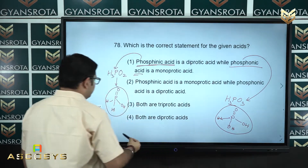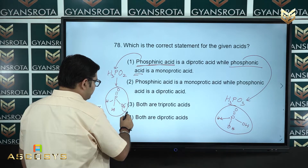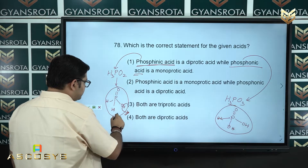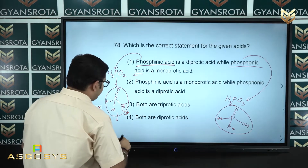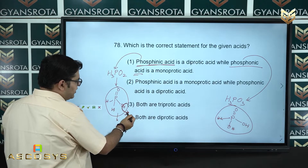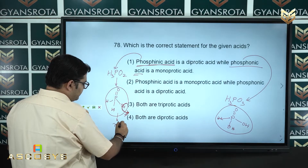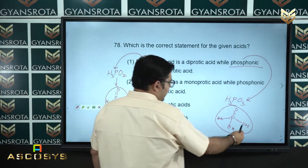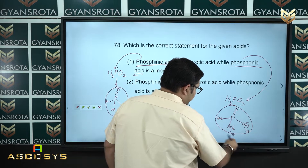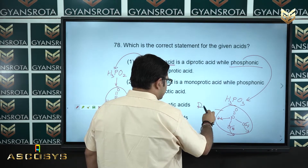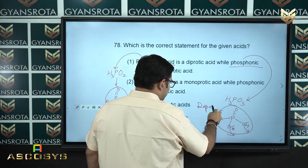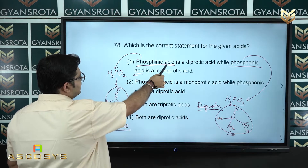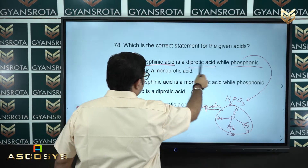Regarding mono/diprotic classification: we can only remove the hydrogen attached to oxygen. In H₃PO₂, only one such hydrogen can be removed, so it is monoprotic. In H₃PO₃, two hydrogens attached to oxygen can be removed, so it is diprotic. Therefore phosphonic acid is diprotic — wait, phosphinic acid is monoprotic, so option number 1 can be neglected.